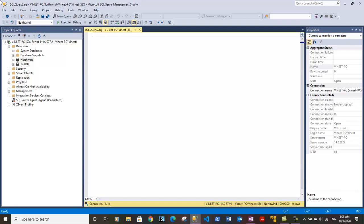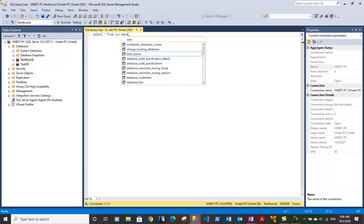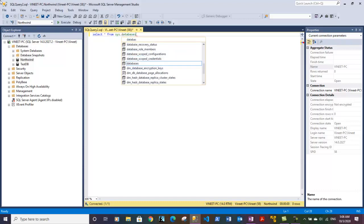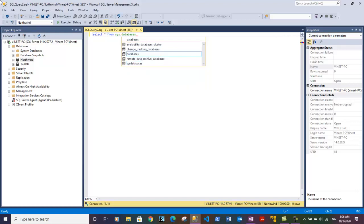We need to start with the SELECT statement and we can specify a star to get all the columns. The database is a system-defined database which is known as sys.databases. That's it and we terminate the statement using semicolon.